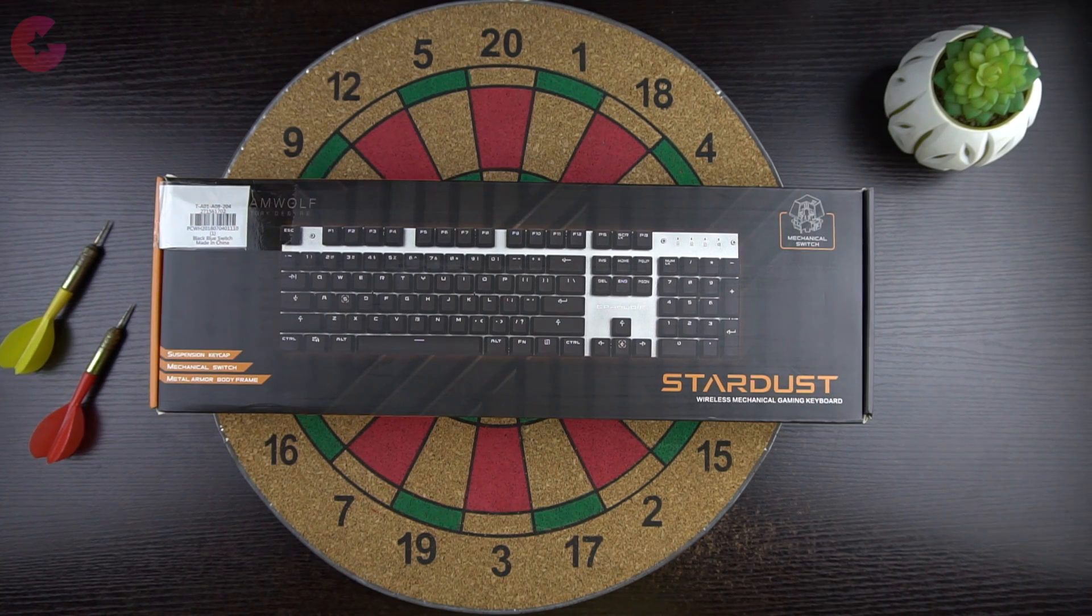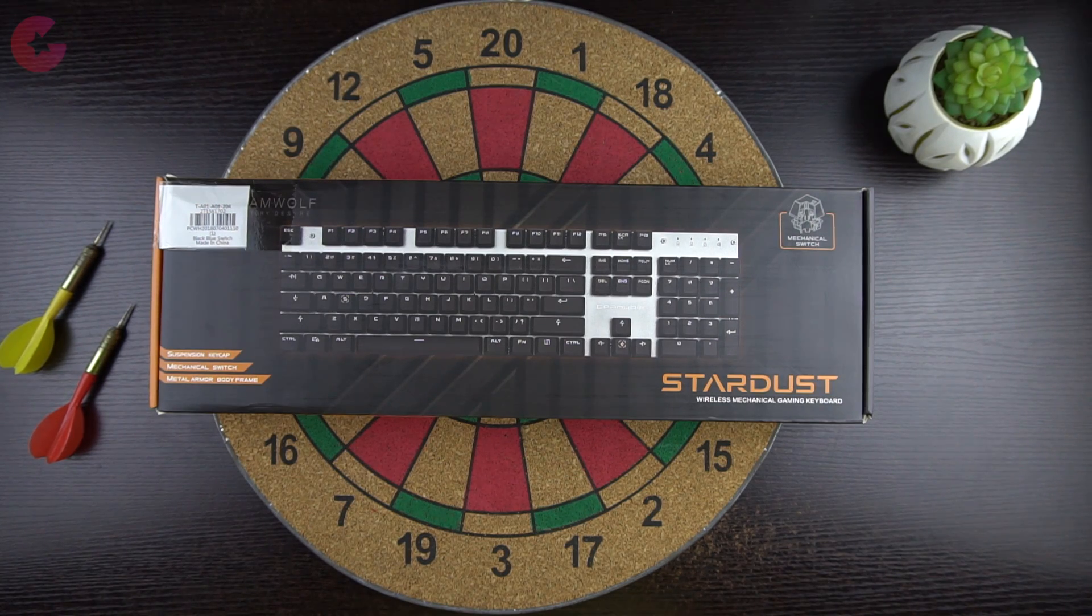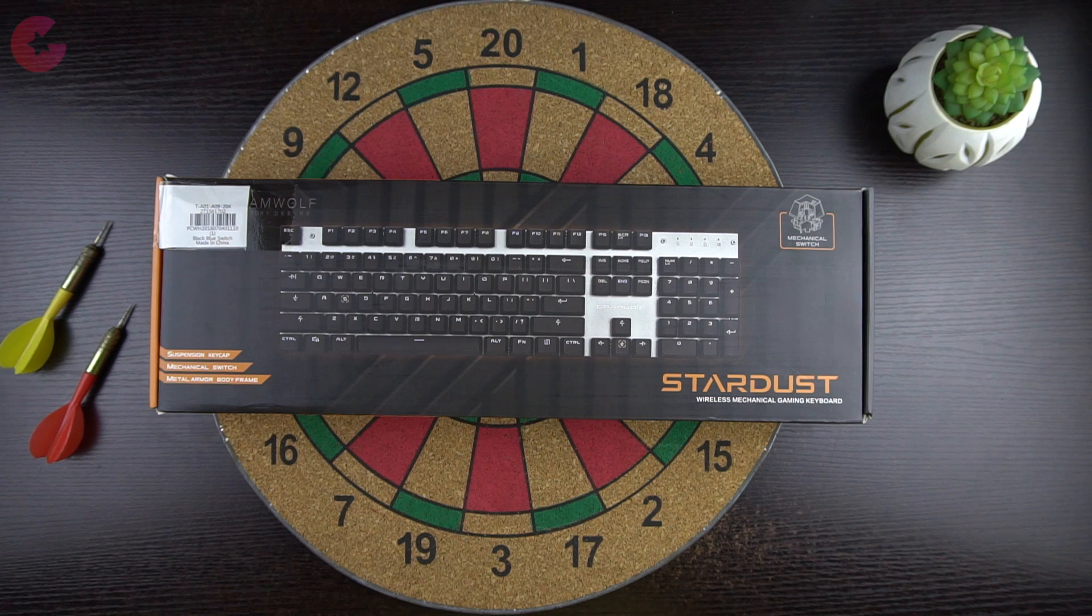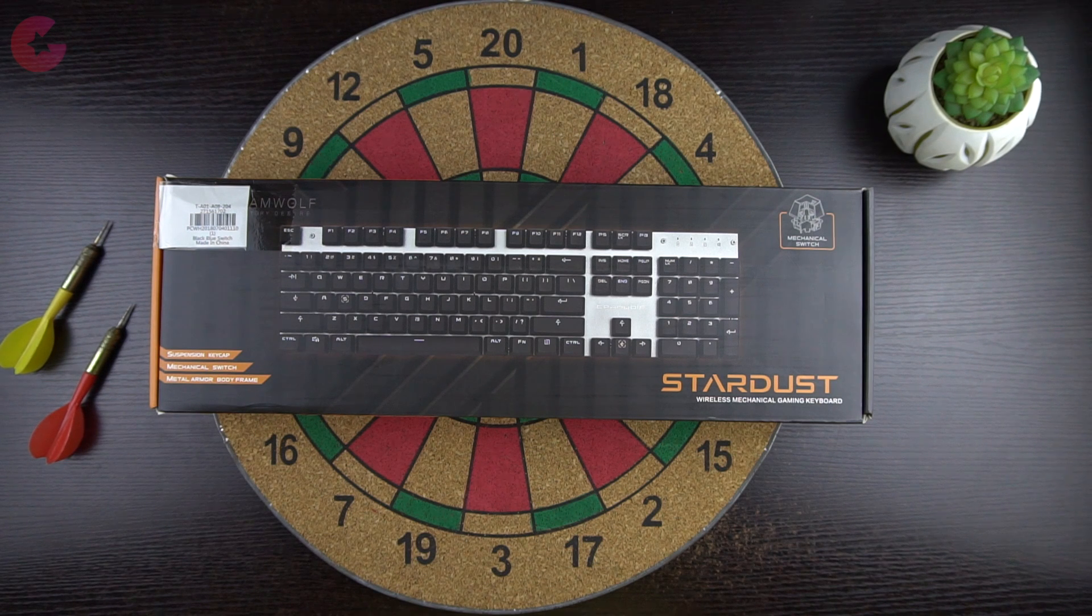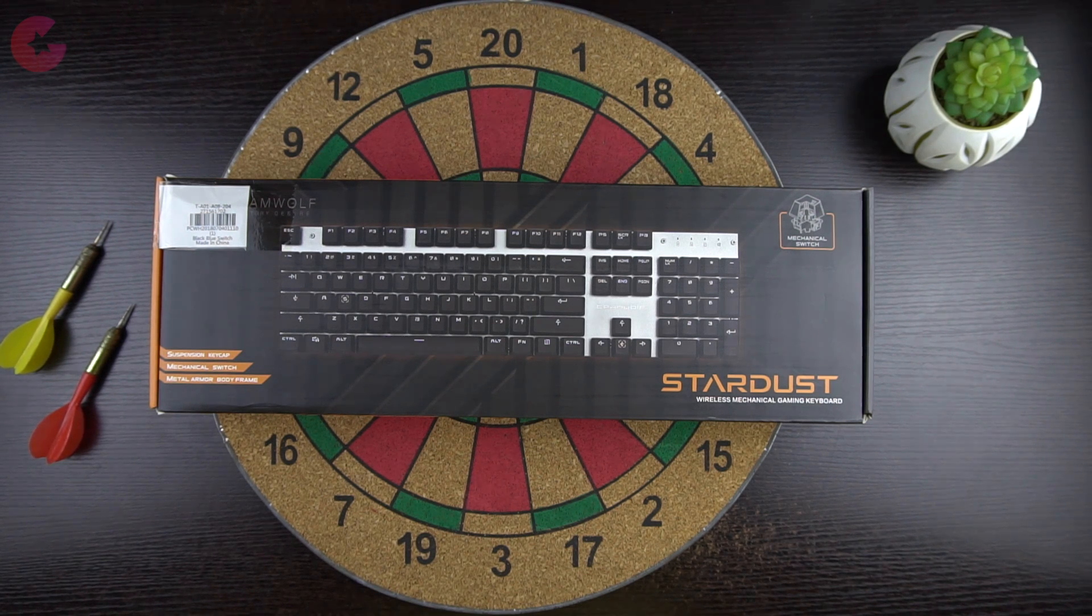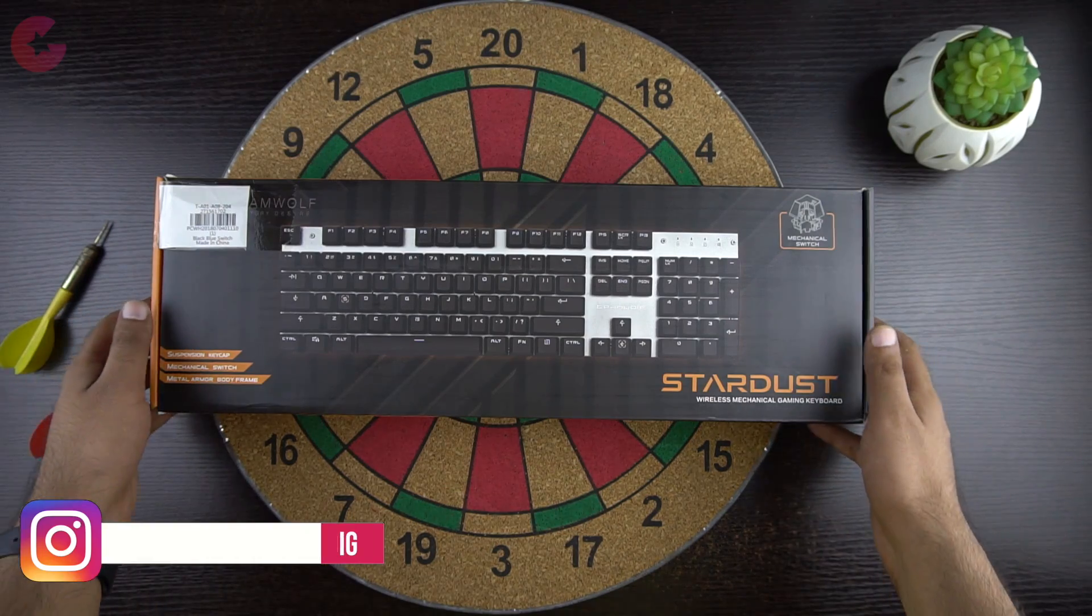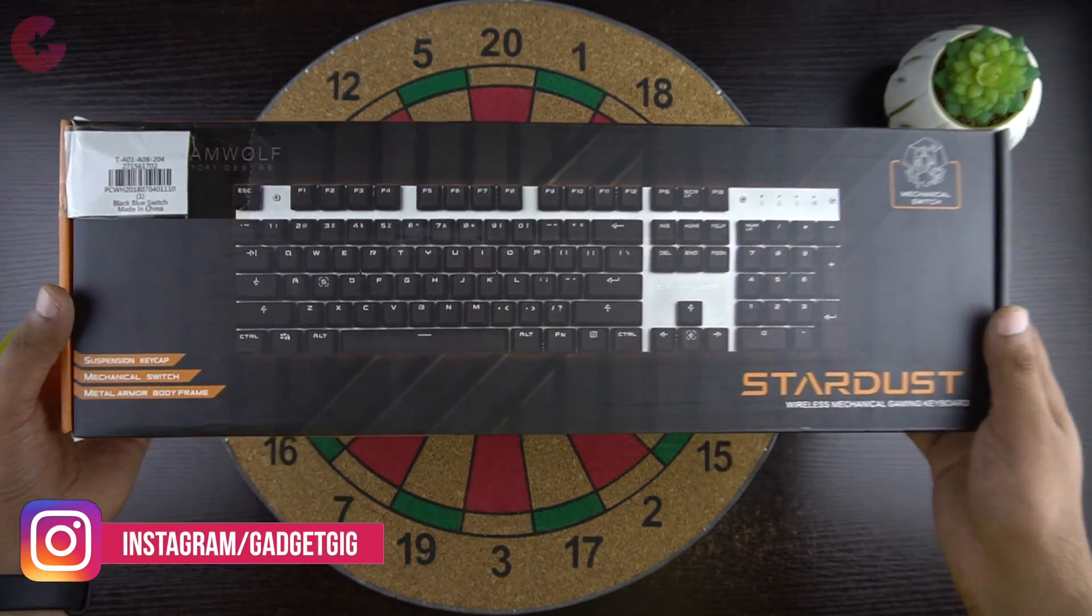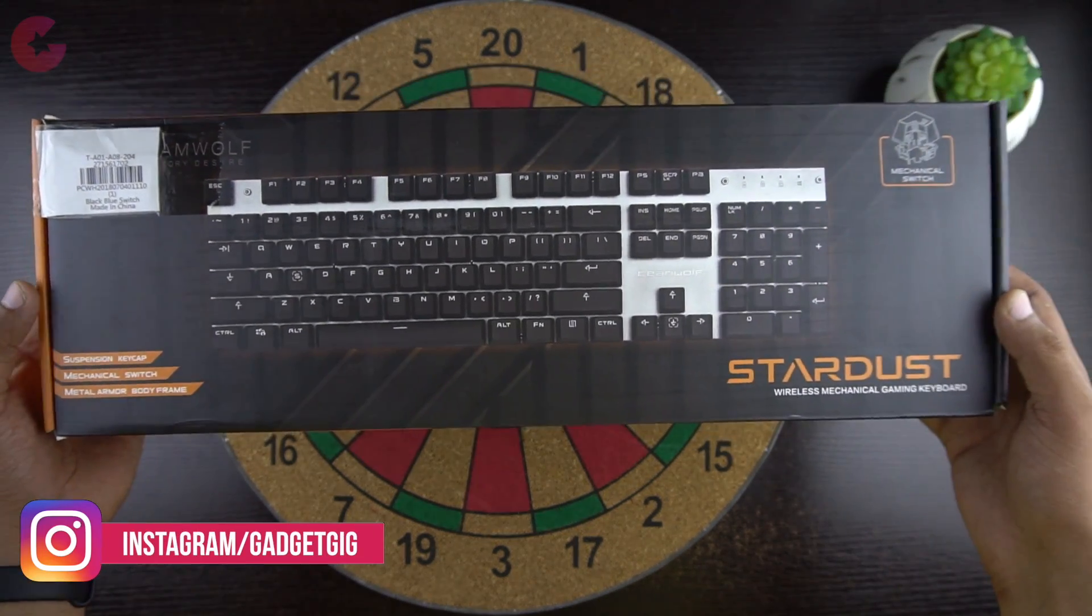This is the TeamWolf X20W mechanical keyboard which we got from Gearbest.com. The price of this keyboard is approximately Rs. 3200, and if you like it and want to buy one, then do check the buy link in the description below.